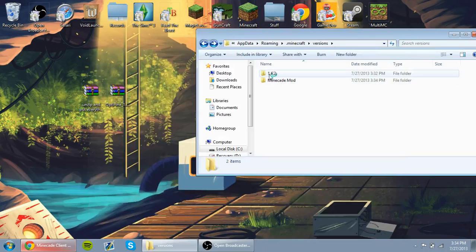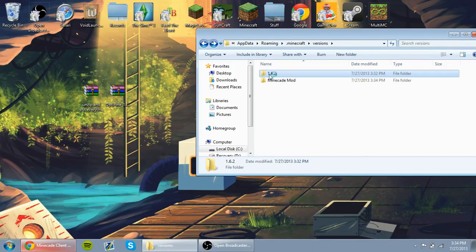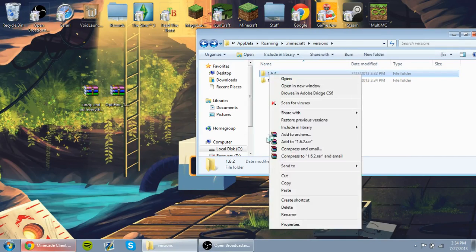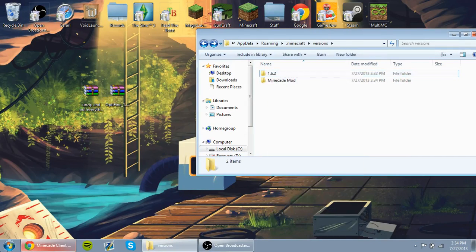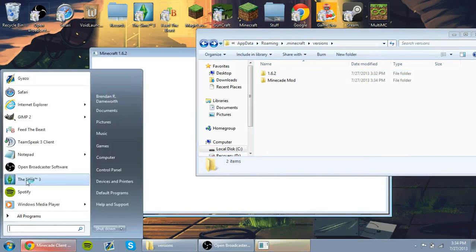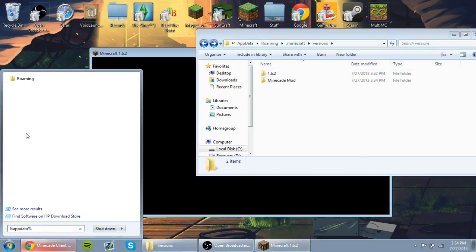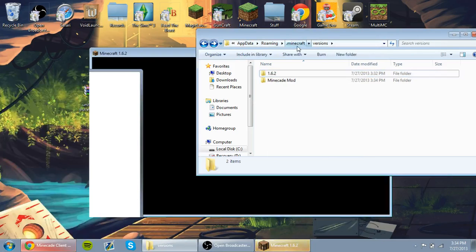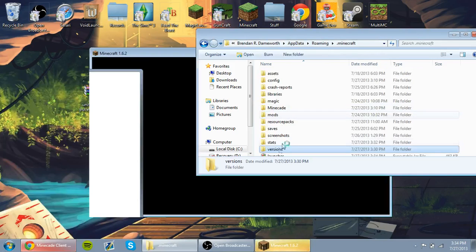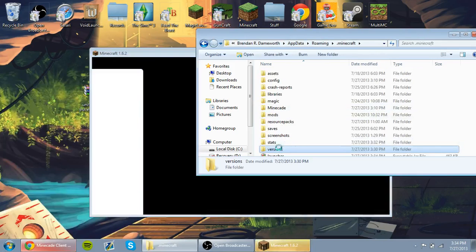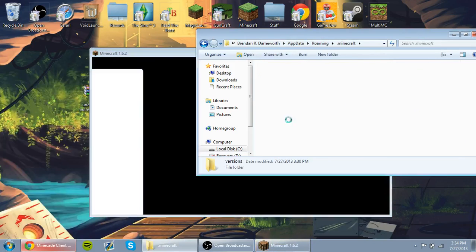So now what we're going to do is find the 1.6.2 in your Versions Folder. To get to your Versions Folder, go ahead and go to Windows, type in %appdata% and go to your Roaming and go to .Minecraft. And from there, go to Versions.